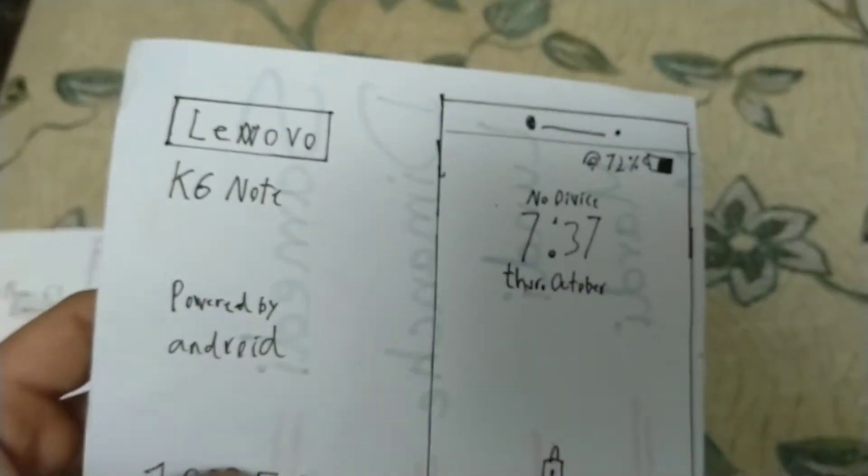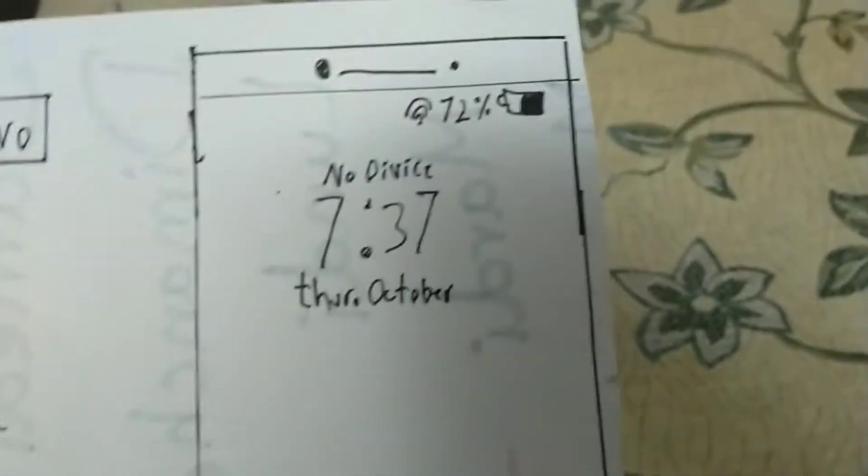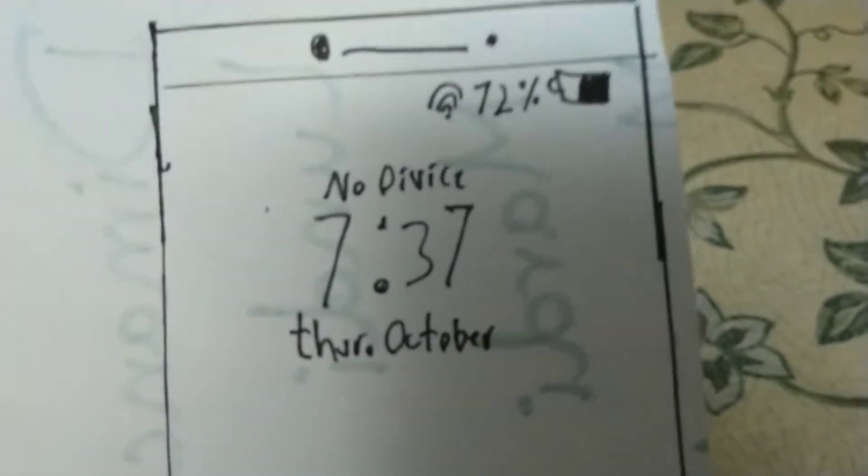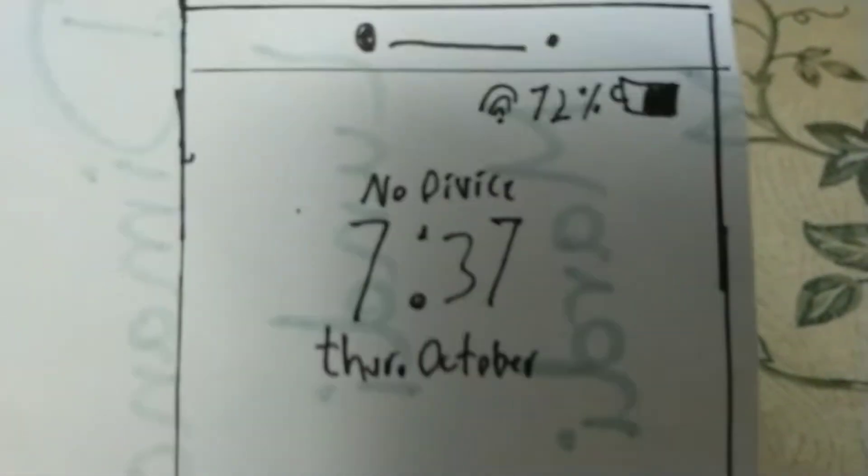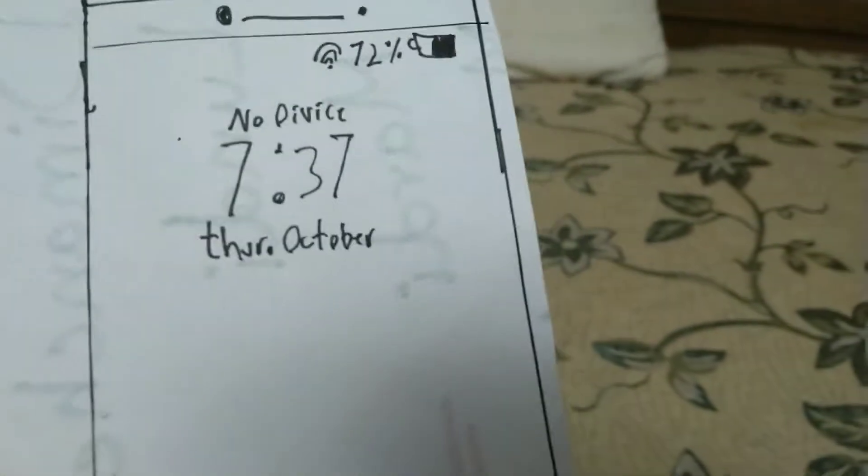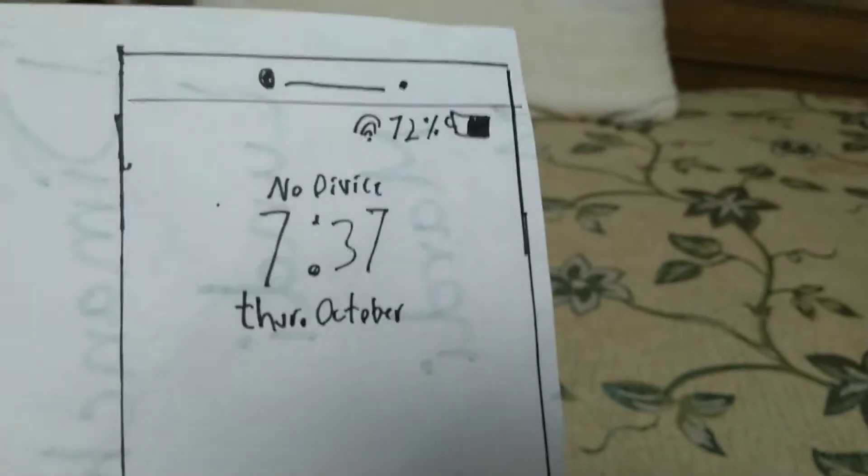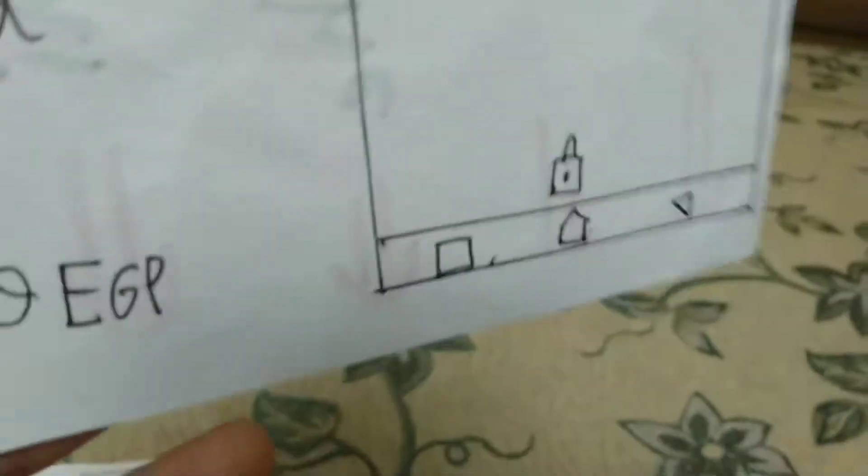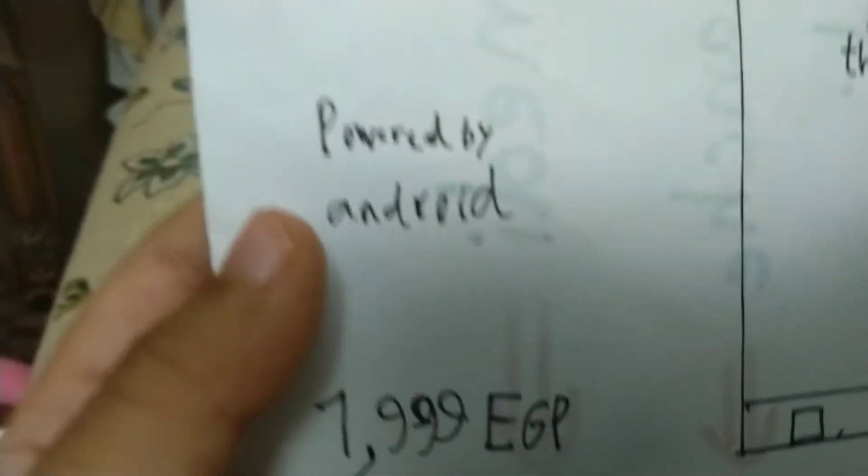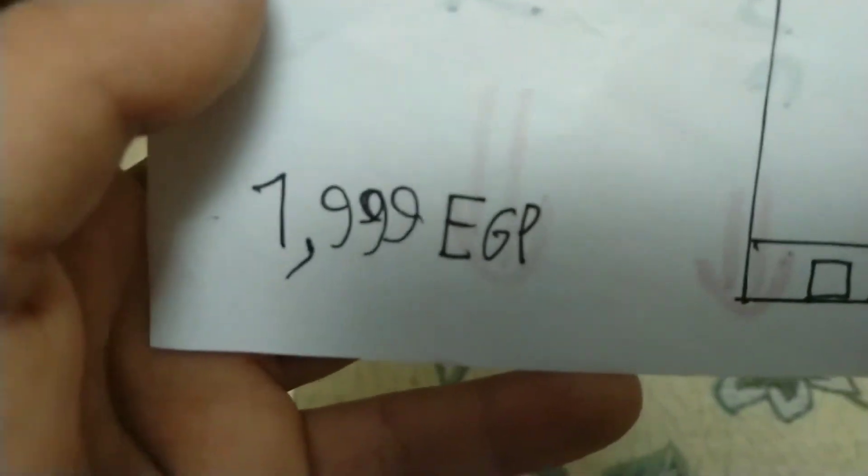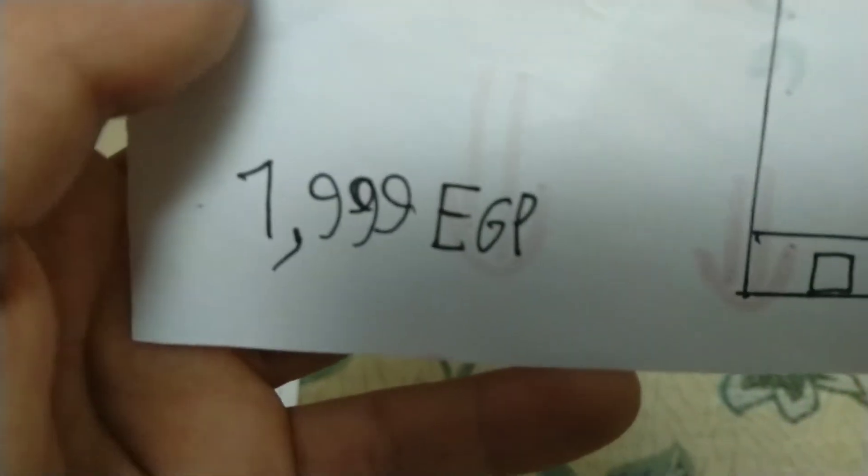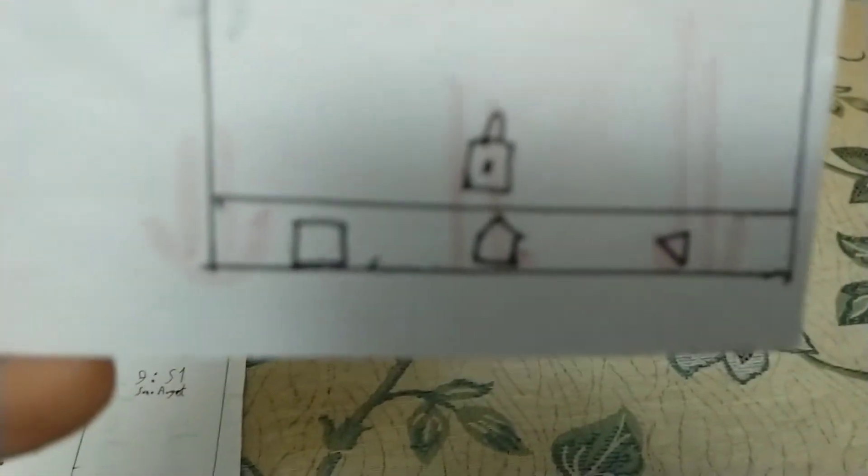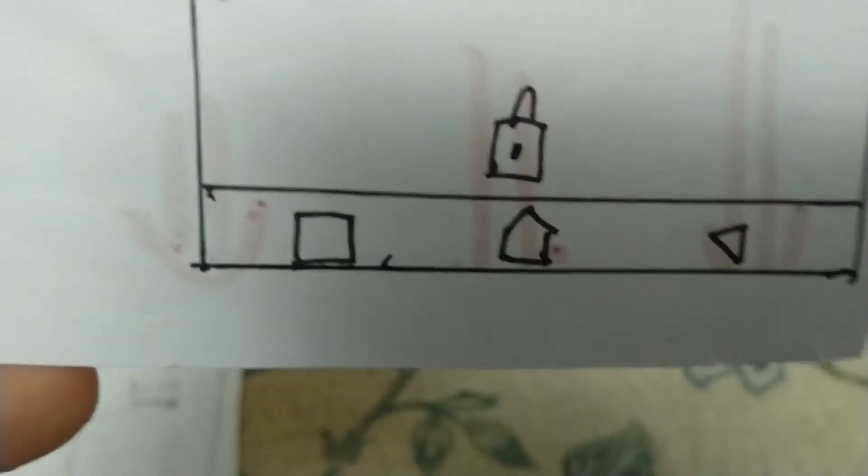So there's a Lenovo K6 Note. There's a little octa-core. This is octa-core, octa-core, octa-core camera. This is powered by Android, one hundred, one thousand dollars. This is the K-bar.